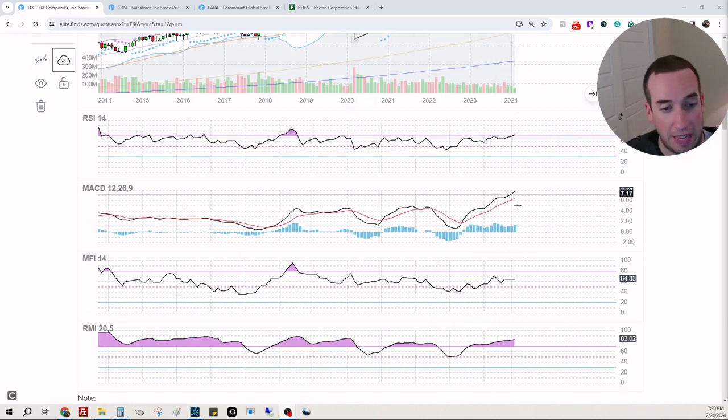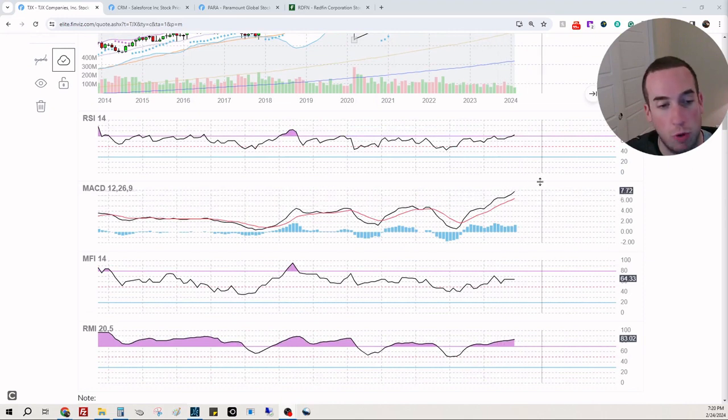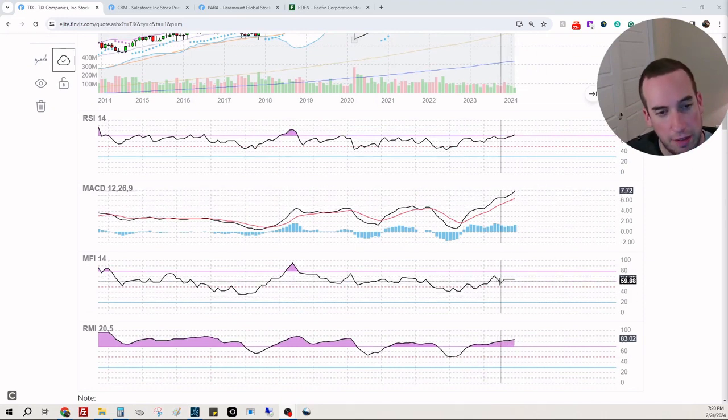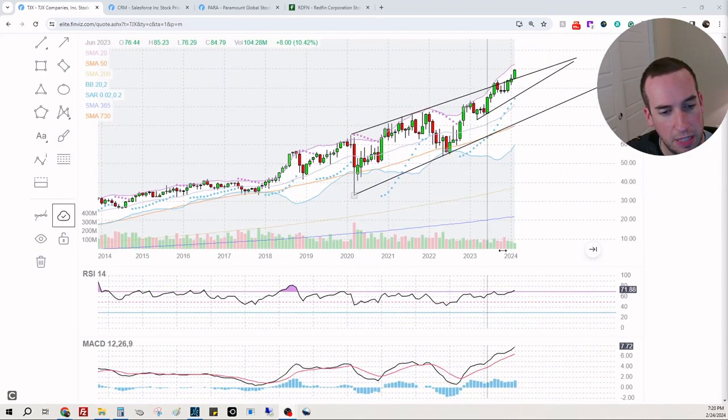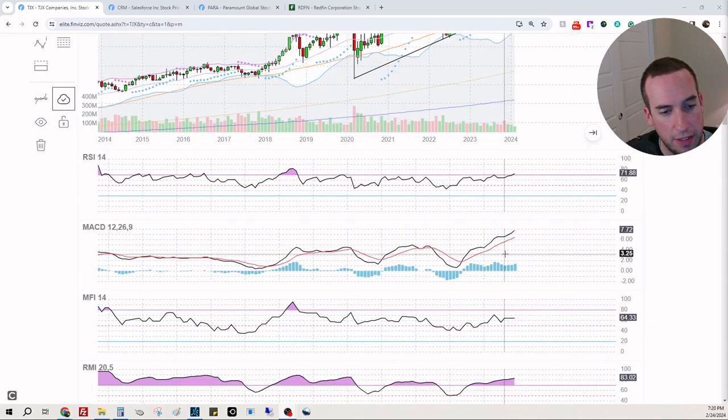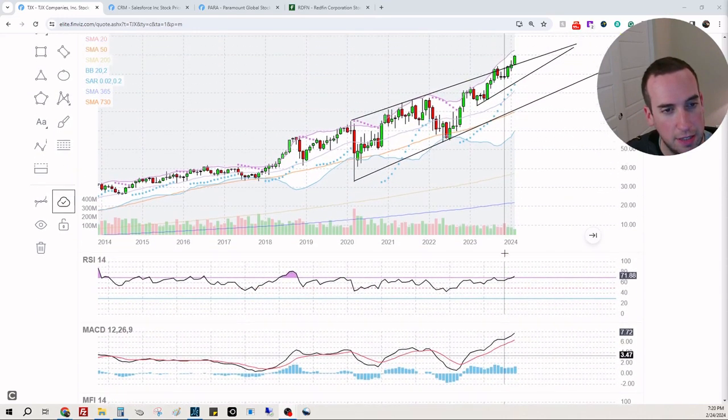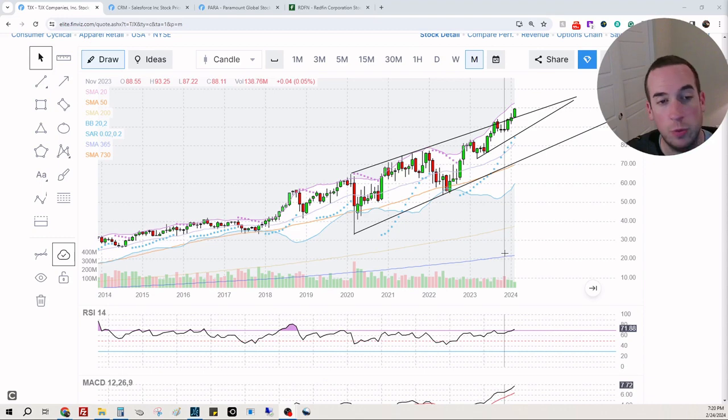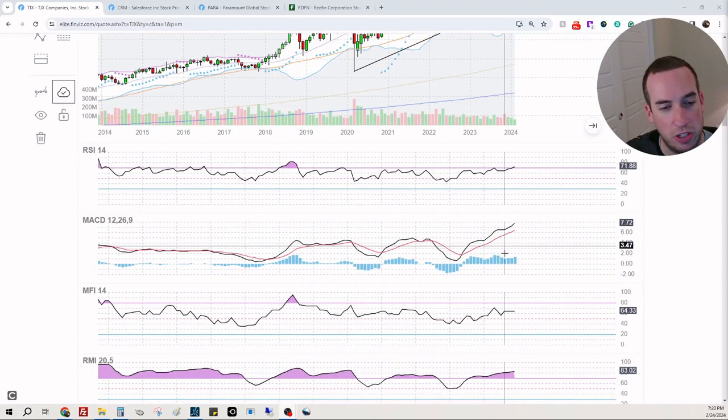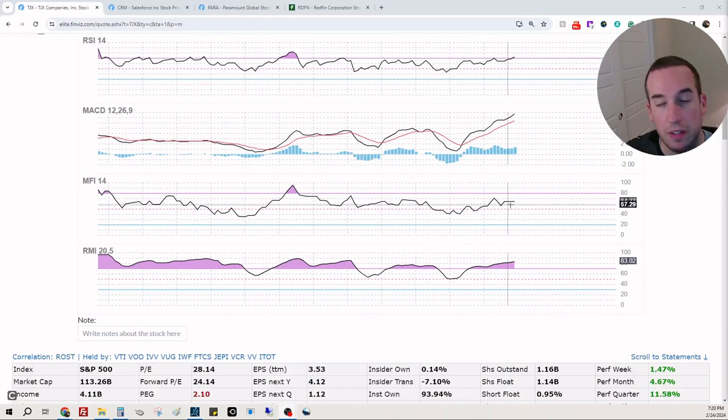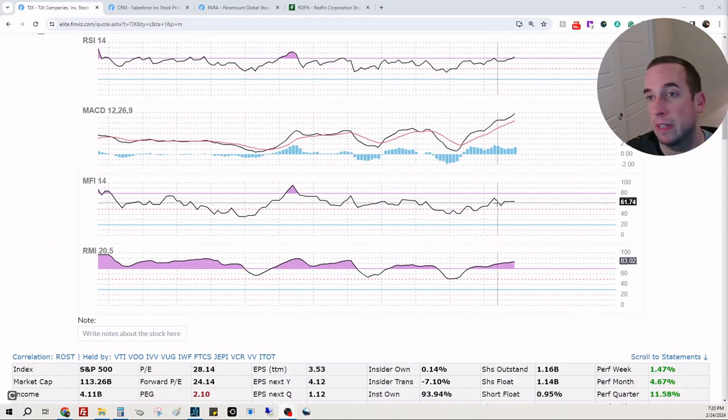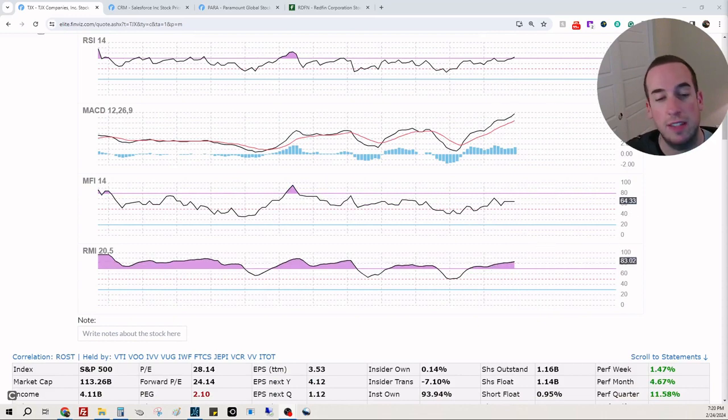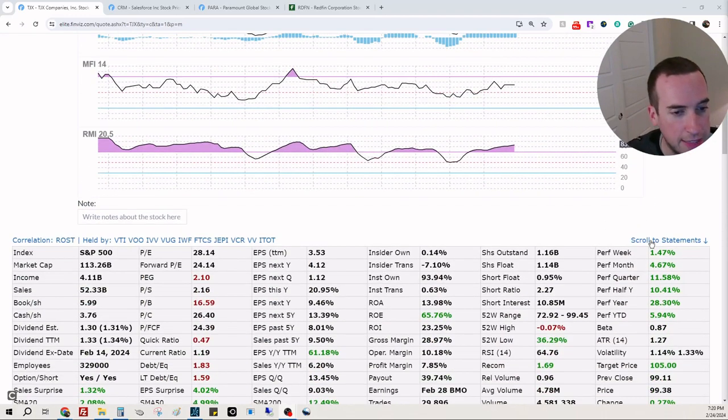The strength is there, the strength is continuing upward. That's great. Momentum just ripping up. Money flow actually looks kind of flat. It's been flat since November 2023, which is interesting. You can see money flow's just been kind of flat. Relative momentum is hot, so this thing is riding into the sunset.